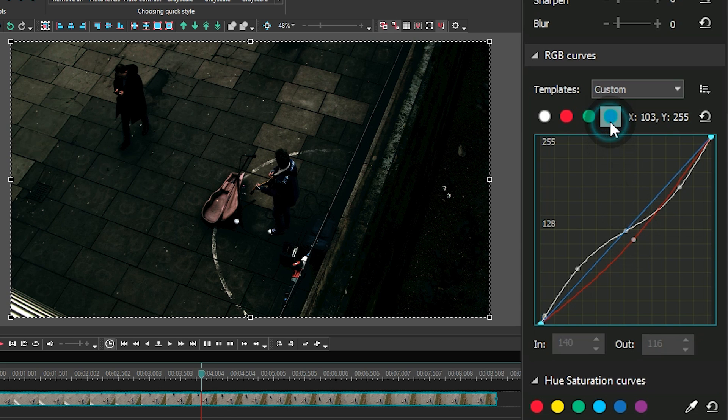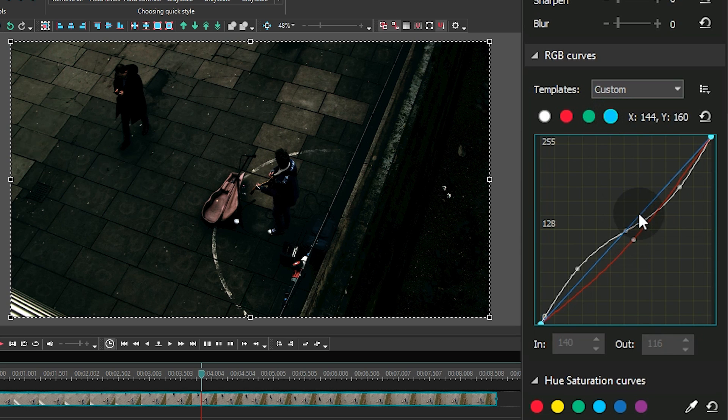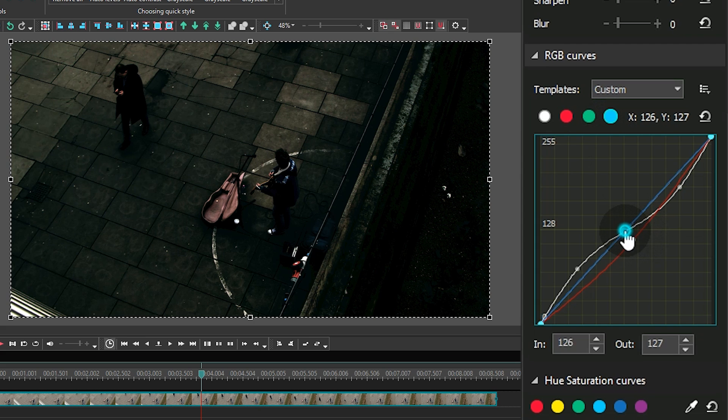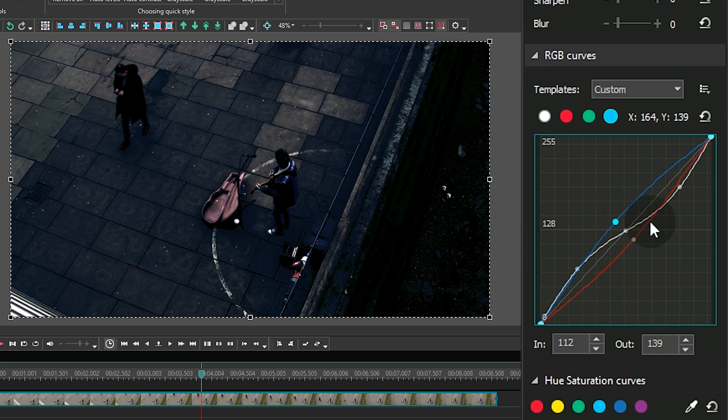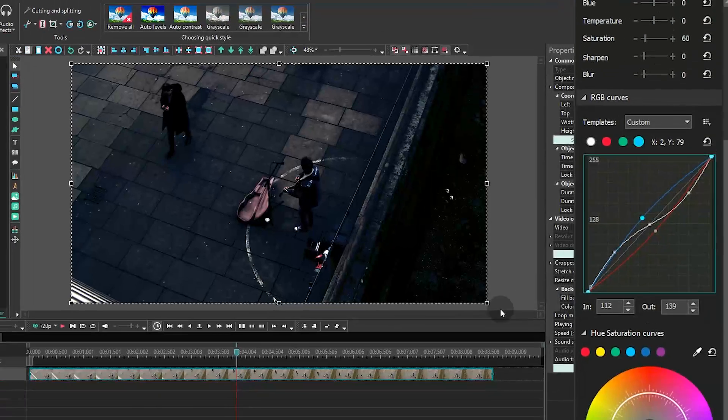Move on to the blue channel. As you may have guessed already, that's where we will work with the cool tones. Create a control point in the center of the graph. Drag it up and slightly to the left to enhance the cool colors even more and imitate the moonshine.